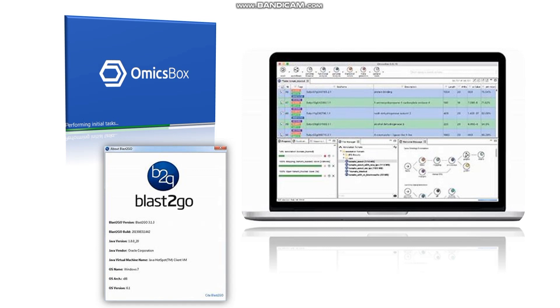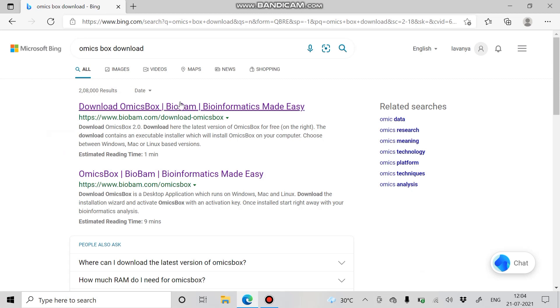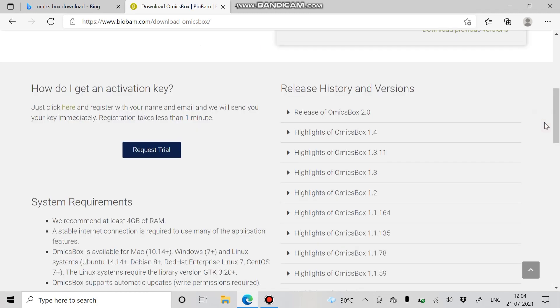Blast2Go is one of the functional annotation tools in OmicsBox, establishing annotations for functional genomic studies, especially non-model organism research. For downloading OmicsBox, search by text by clicking OmicsBox download and enter the first link. Once downloaded, proceed with the installation process. OmicsBox is a commercial application, so we can proceed with the 7-day free trial by clicking request trial and entering the necessary information.